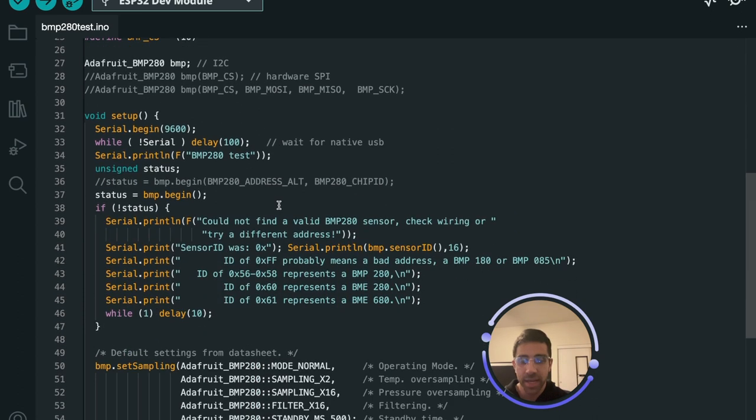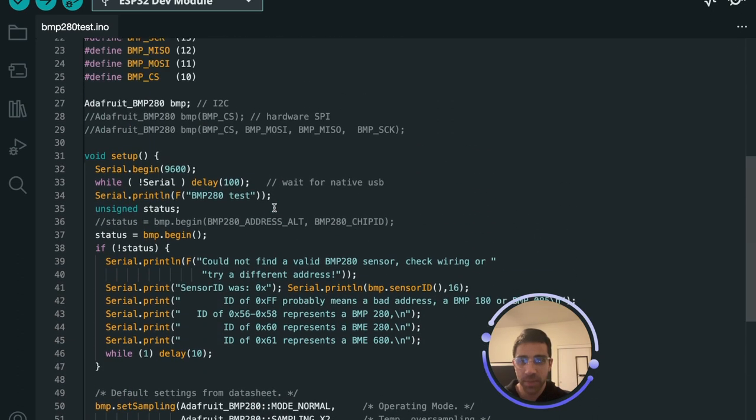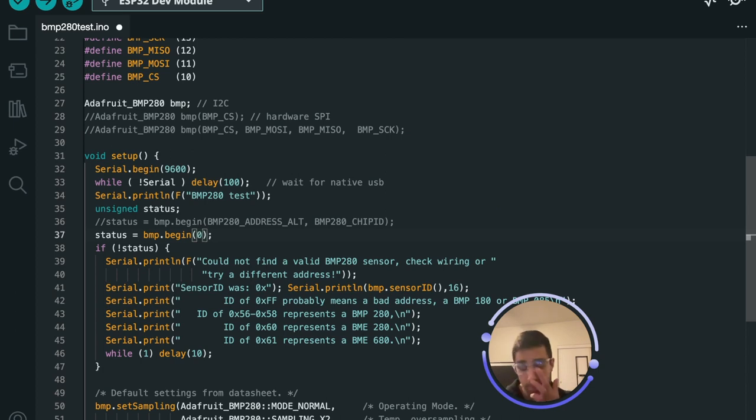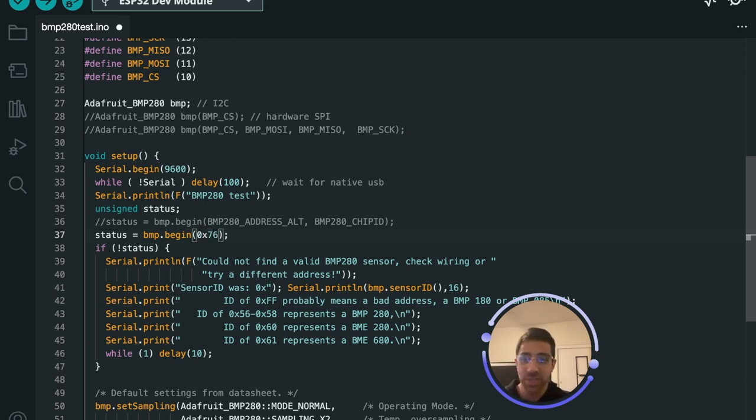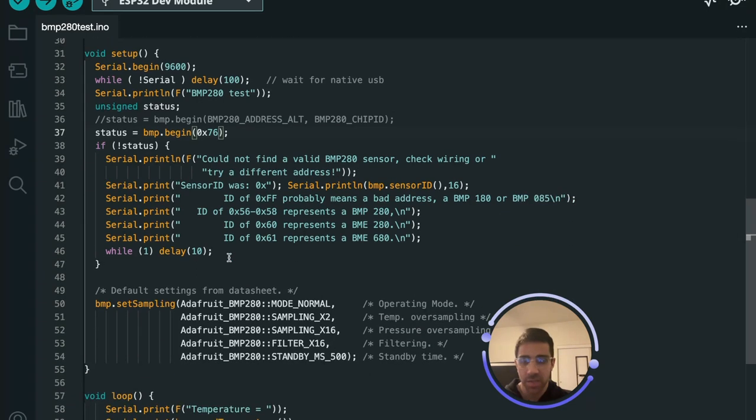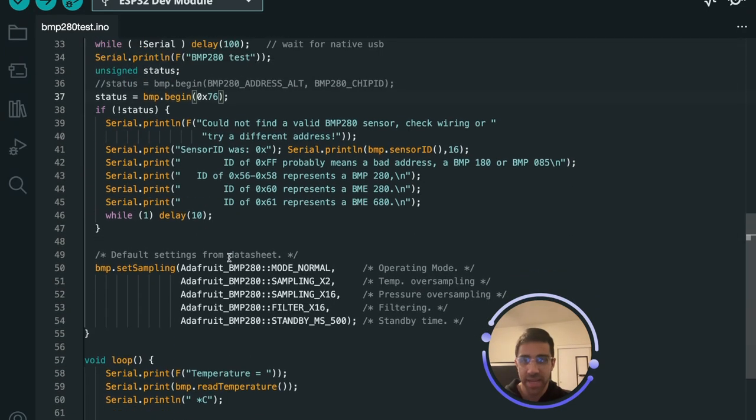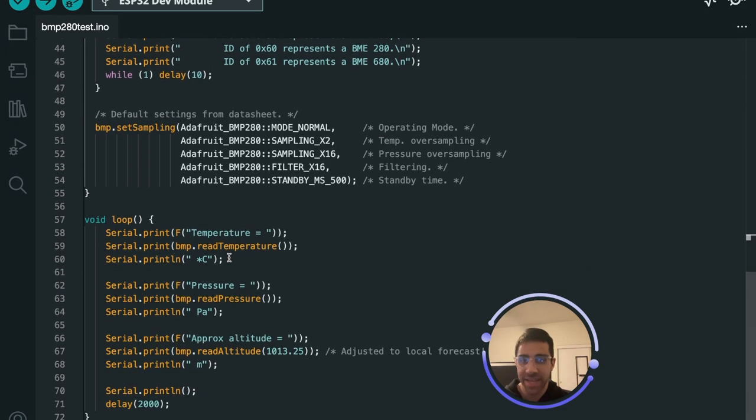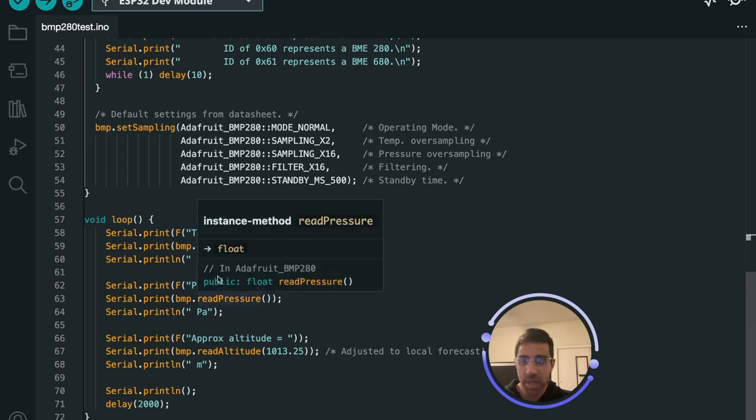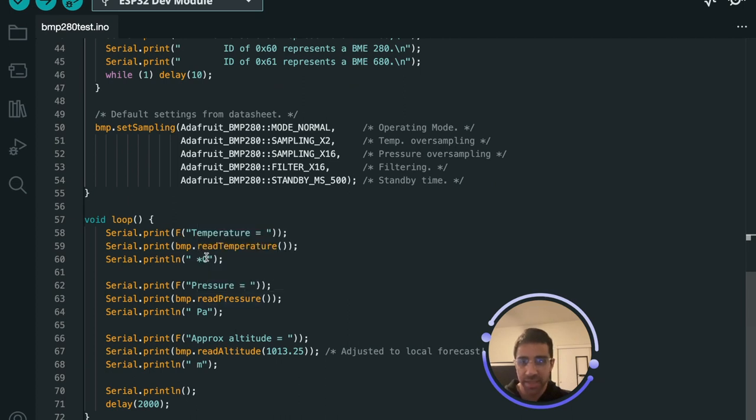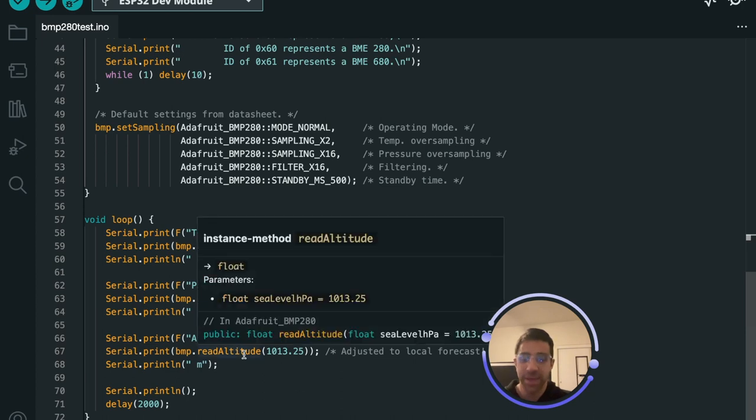And what we want to do here is simply run this code but before we do it we want to type 0x76 which is the I squared C address of our BMP280. So let's just go ahead and put that in and they give us a bunch of code here that's going to give us the temperature in Celsius, the pressure, and the altitude.